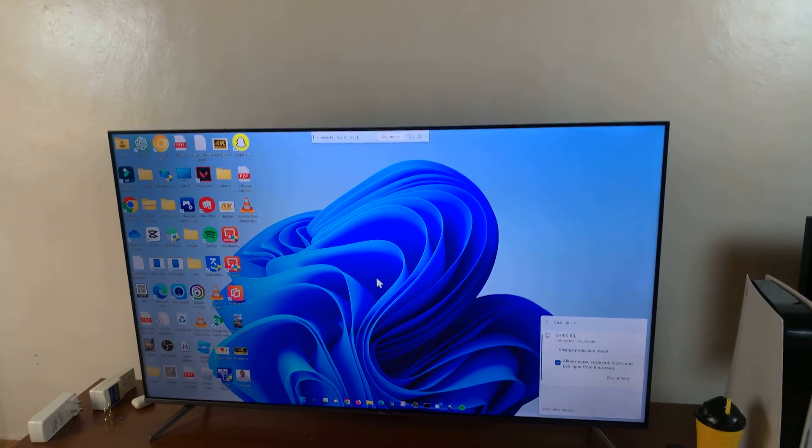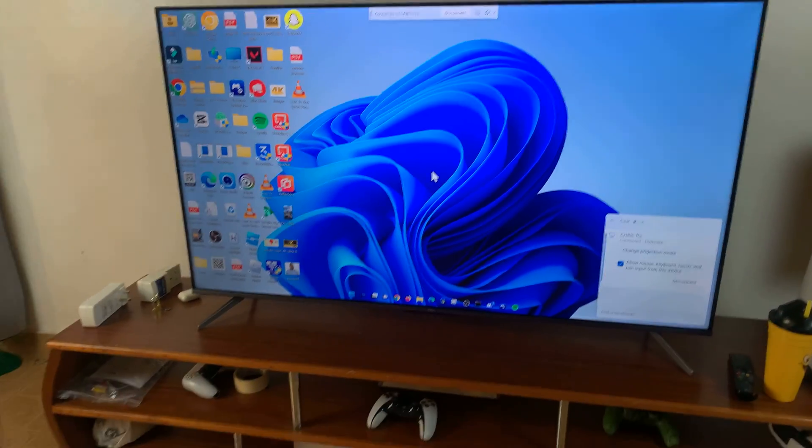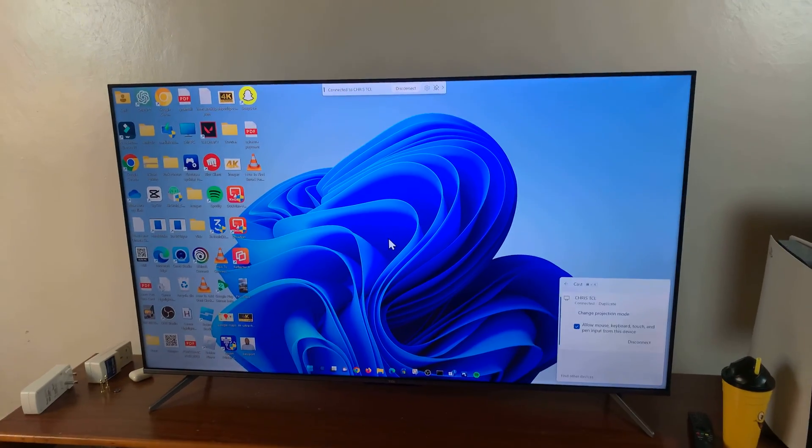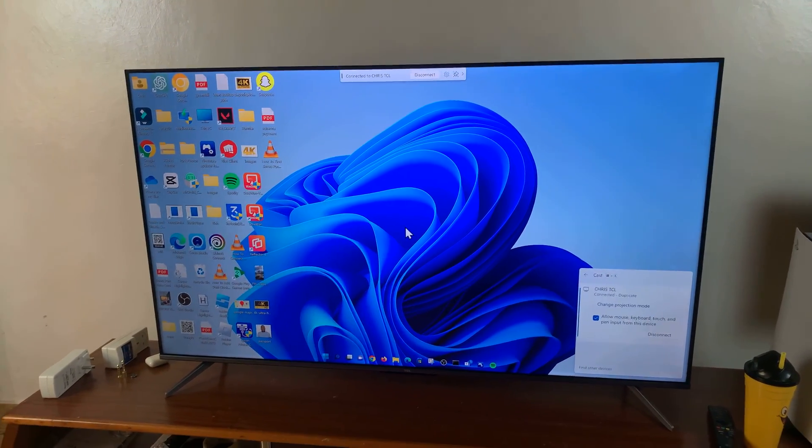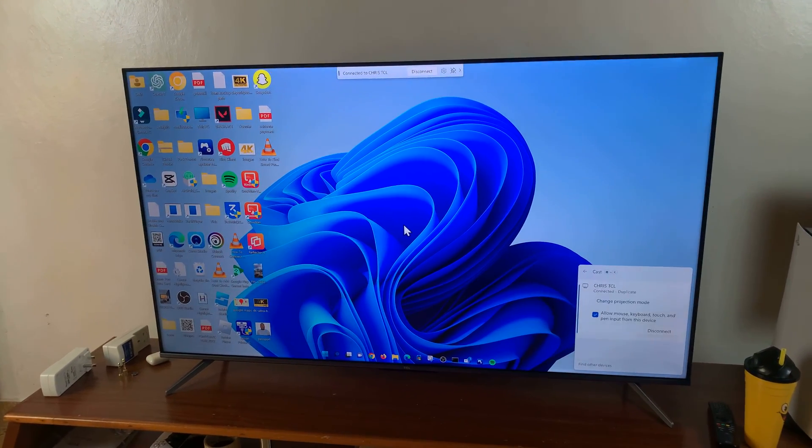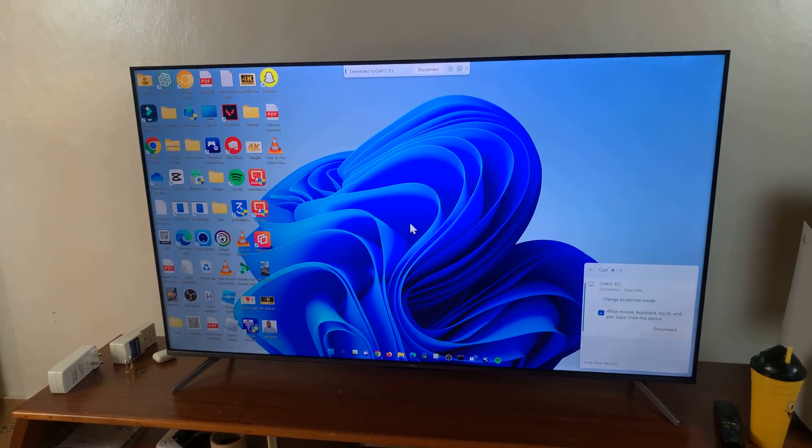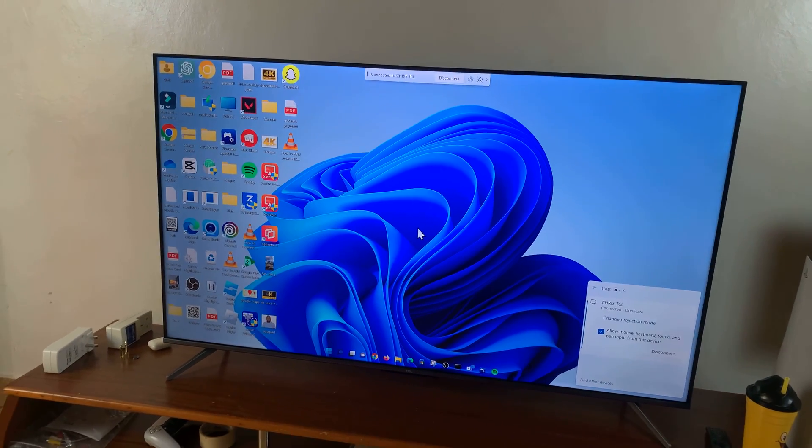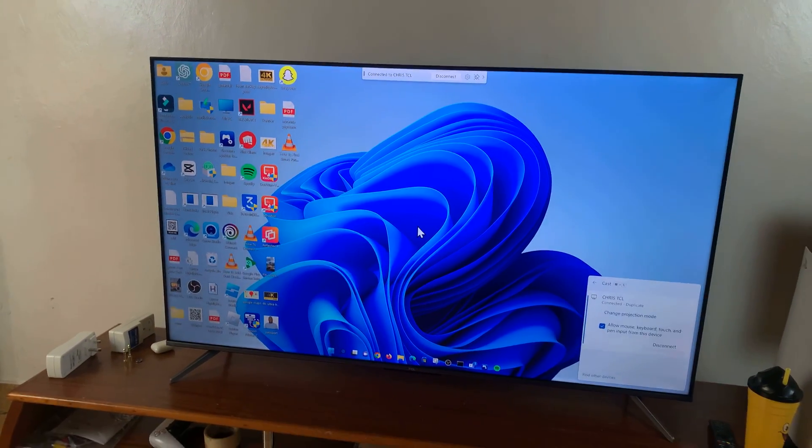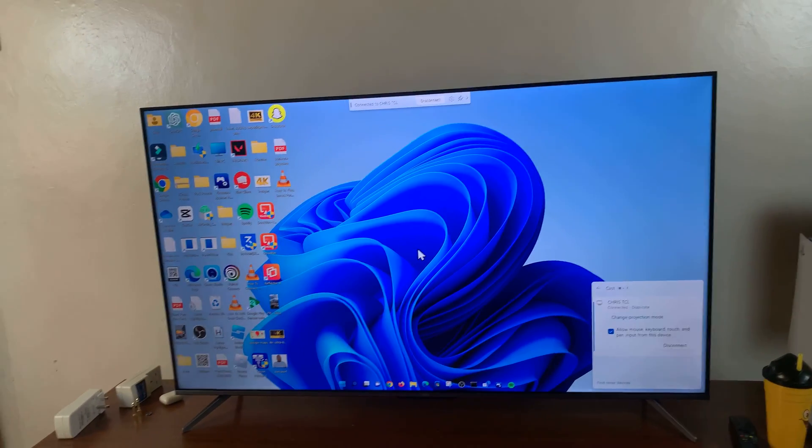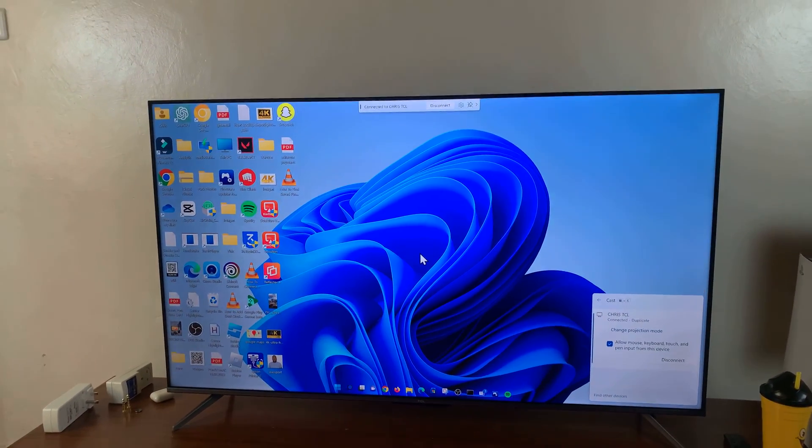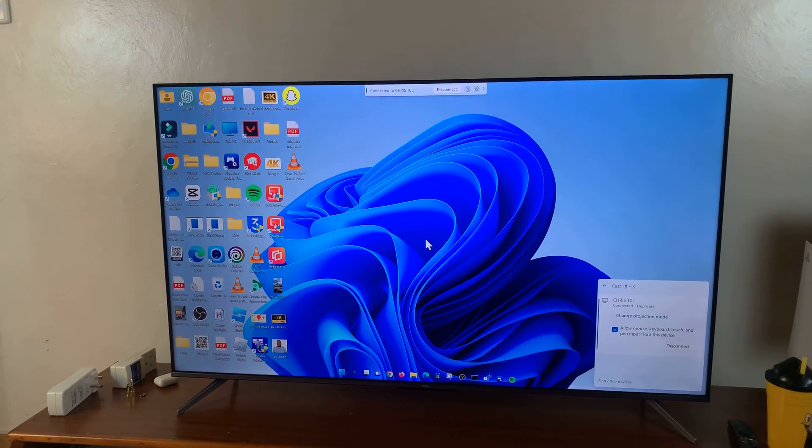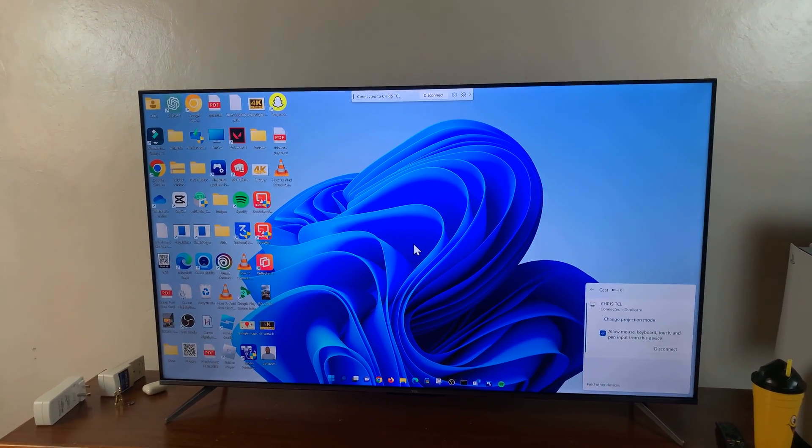Now, as you can see on my TCL Google TV, it's currently connected and you can see the screen of my computer is now showing on my TV. Now, if it's the first time, you might be required to accept the cast. So if it's the first time, there's going to be a pop-up window on your TV asking you to accept. But since I've done it before, you can now see that my TCL Google TV is showing the screen of my PC.